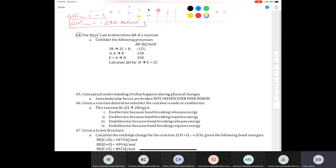Number 64 says: use Hess's Law to determine the delta H of a reaction. Remember that according to Hess's Law, delta H is a state function — the route that we take to get there is not important. All that's important is that when we add up the reactions provided, with their delta H values, we end up with this net equation.